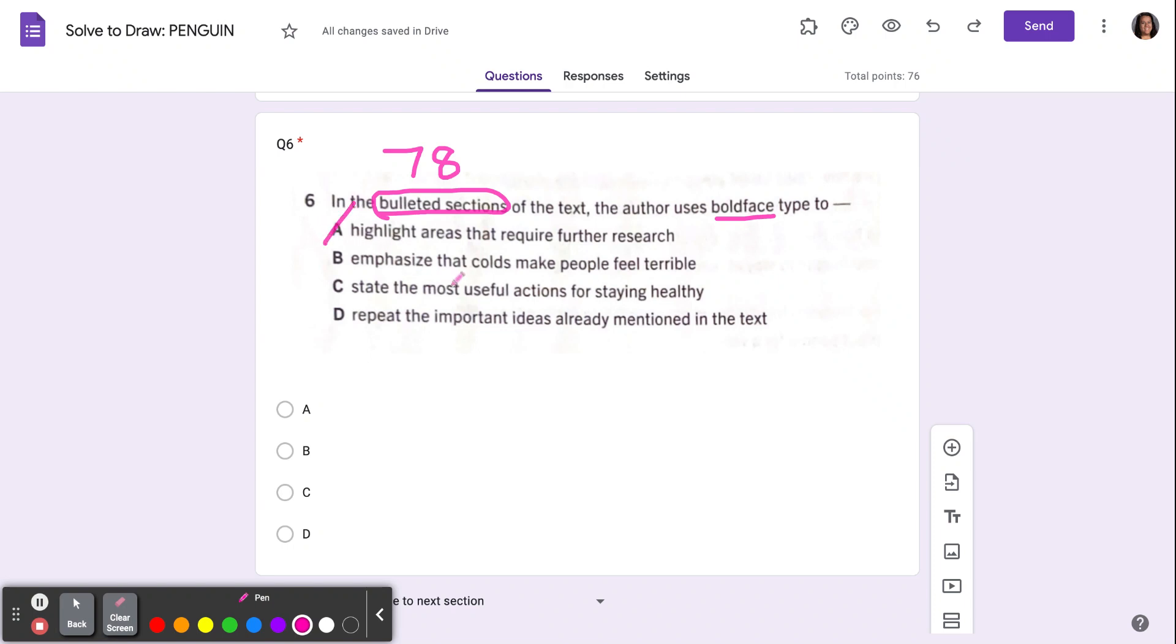B says emphasize that colds make people feel terrible. Well, in those sections, they're trying to tell us how to keep ourselves healthy, right? They're not telling us how colds make us feel. So it can't be B.